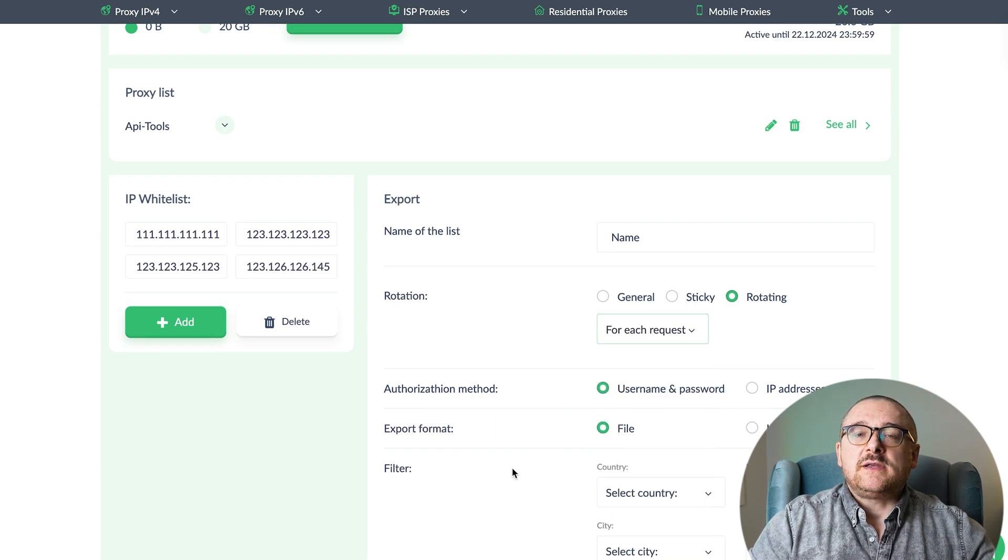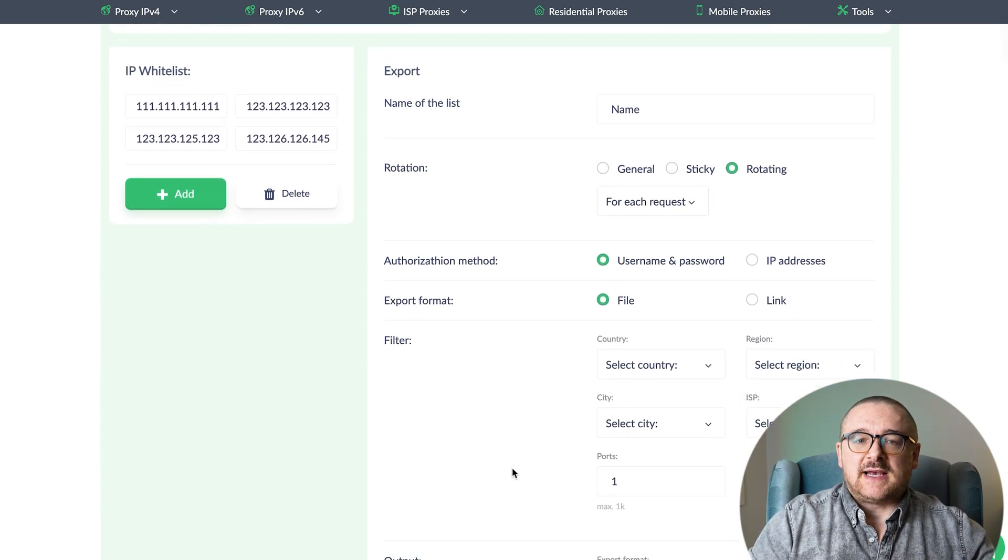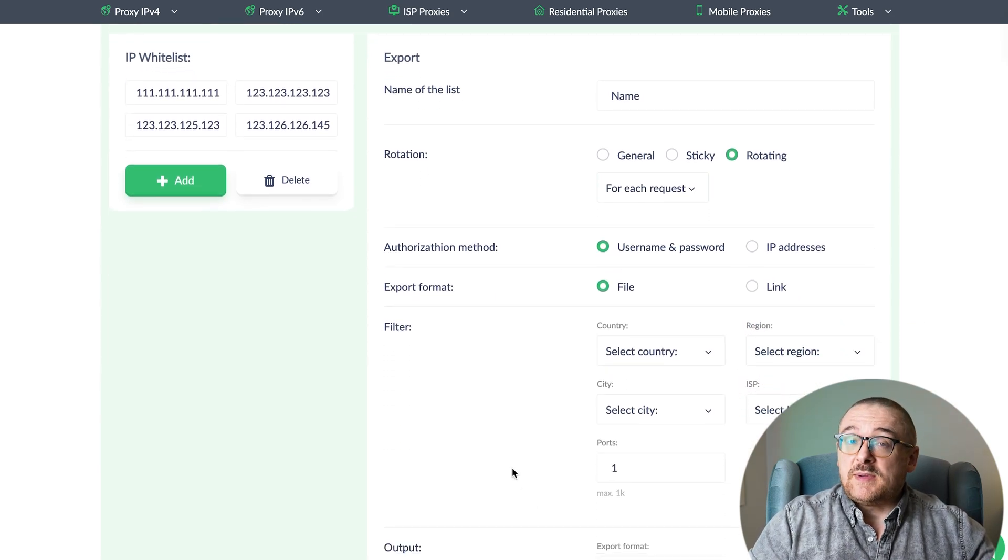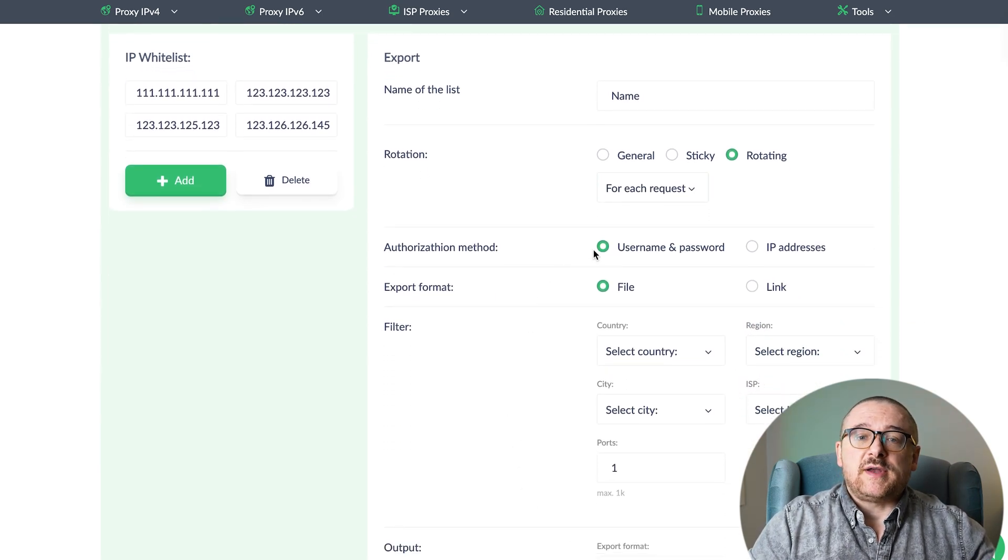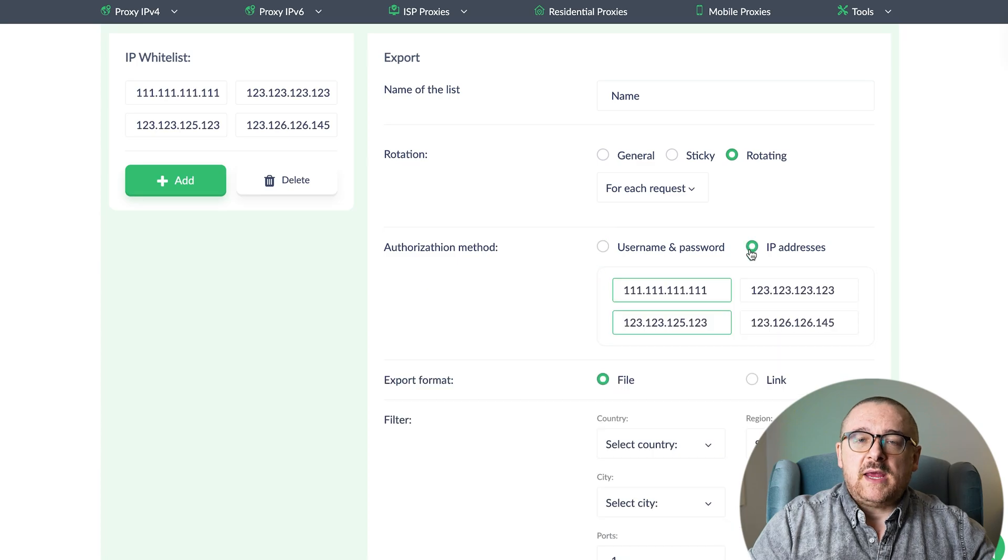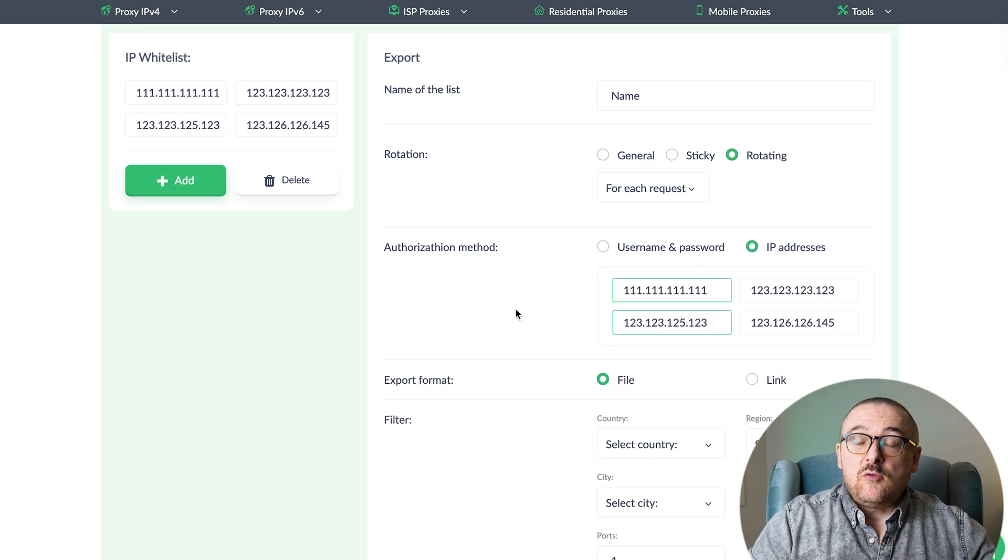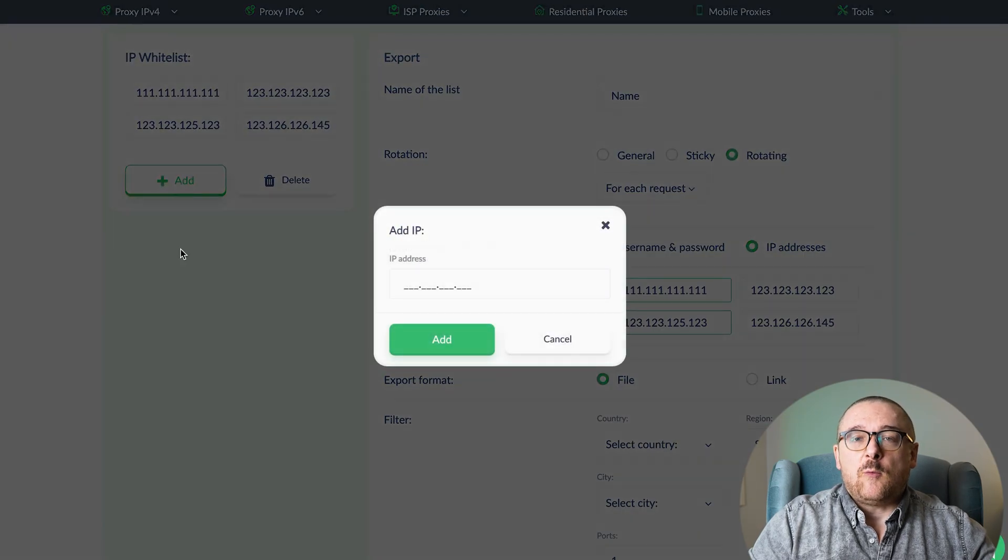Next, decide how you want to authorize access. You can keep it simple with a username and password, or use IP authorization, where you can add new or existing IPs to the IP whitelist field.